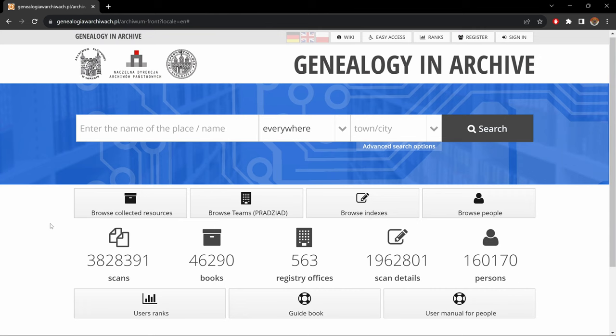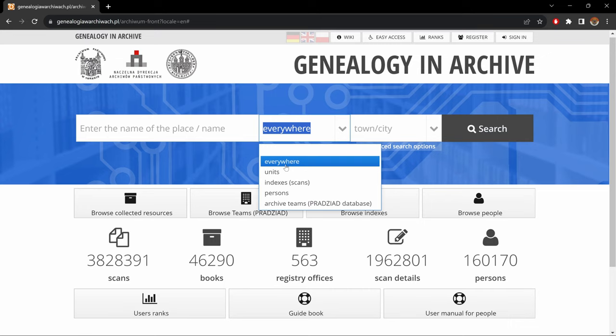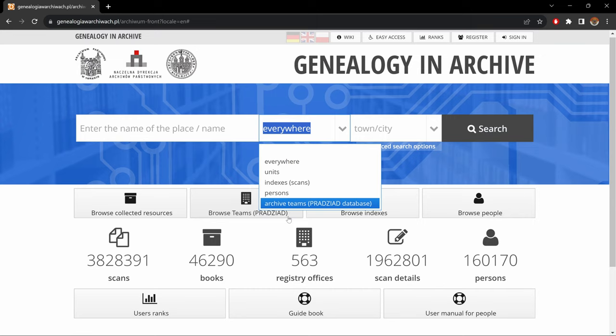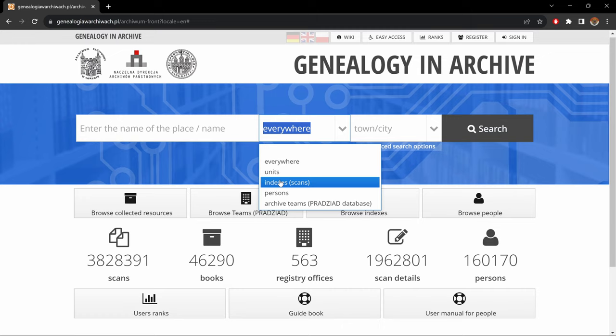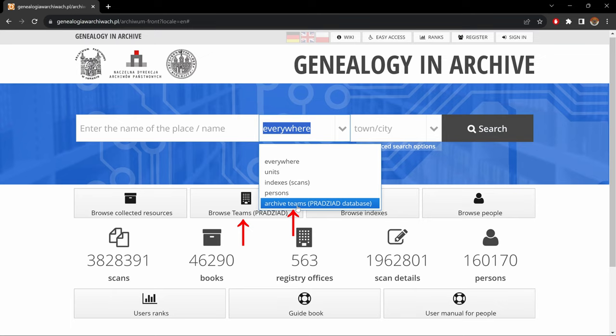To do research, here we have a search bar. In the first part we could put the name of the place or person. In the second part, where it's written 'everywhere,' we could select which of four categories we want to search in, or just leave it at 'everywhere' to search all categories. These four categories basically represent the four icons here: Units being 'browse collected resources,' Indexes Scans being 'browse indexes,' Persons being the last one, and Archive Teams — which should actually be Fonts — being the second one.